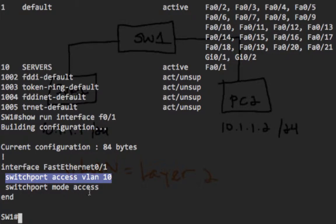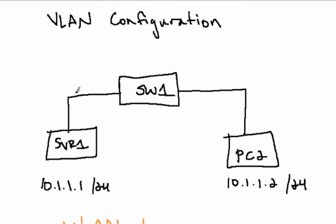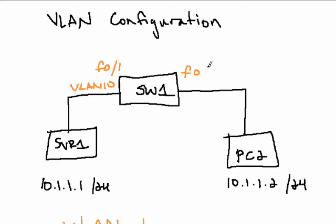Devices on the same VLAN will all be in the same subnet. If server 1 had an IP address of 10.1.1.1/24 and PC2 had an IP address of 10.1.1.2/24, then they would be able to communicate. And they're also on the same VLAN.